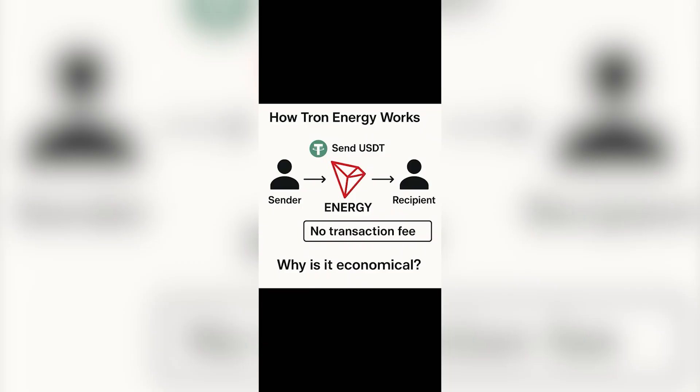For people who move USDT frequently — manage investor funds, arbitrage, pay partners or employees — this makes a huge difference. You save money, your TRX stays in your wallet, and every transaction becomes predictable in cost. That's why renting energy is not just convenient, it's financially smarter.